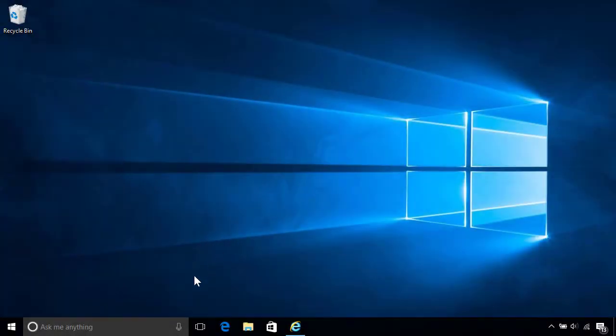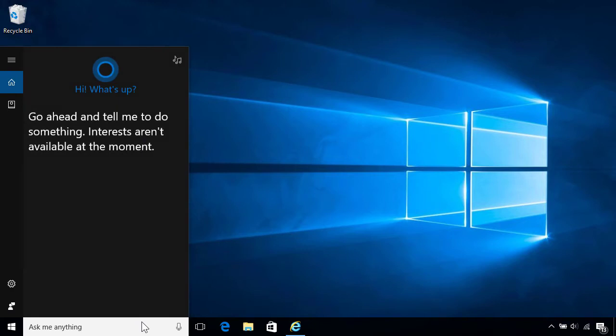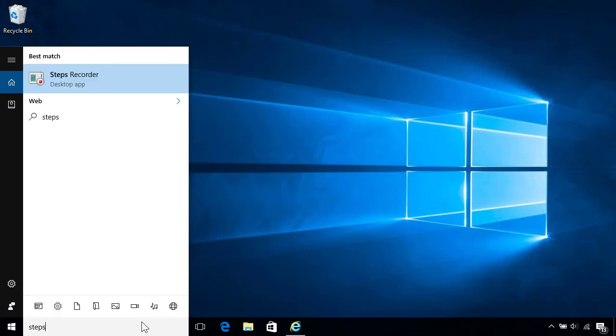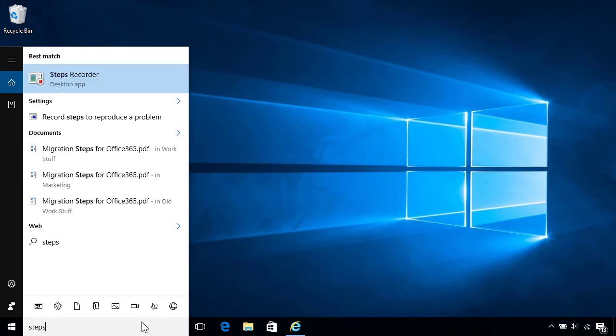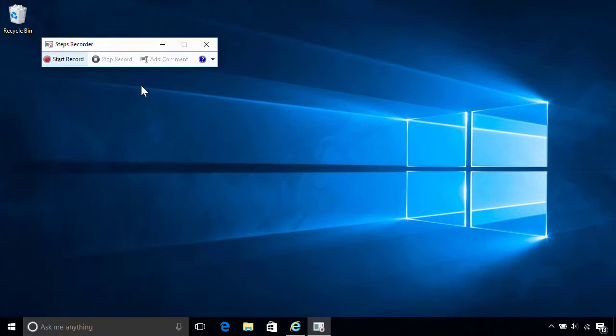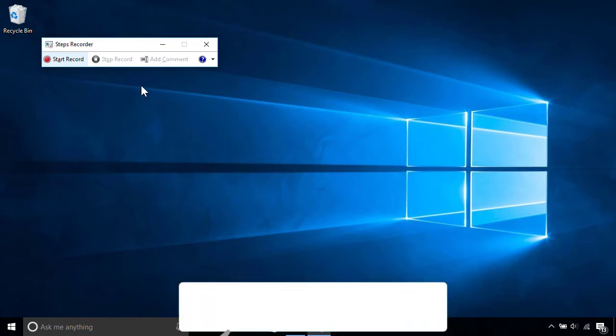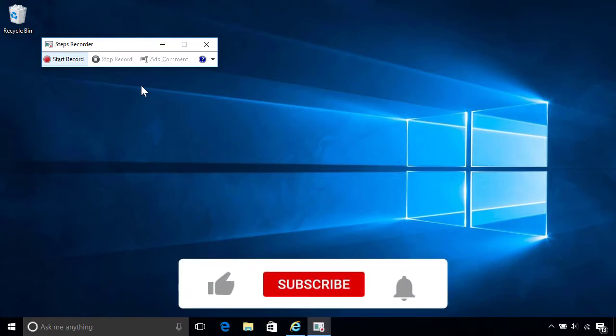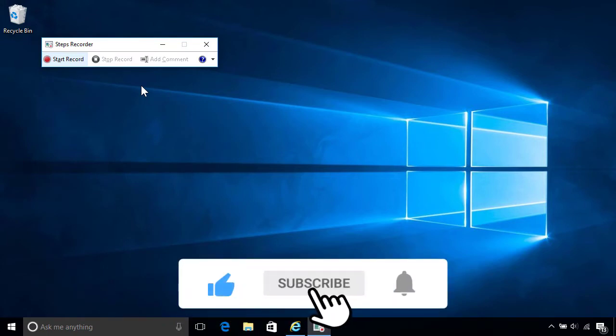To use Steps Recorder, just type the word Steps in the search box on the lower left of the desktop, then select Steps Recorder from the top of the results. This loads a toolbar from which you can record your actions.